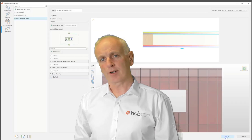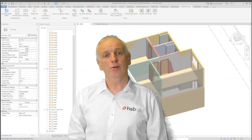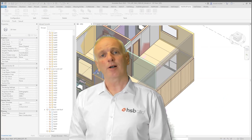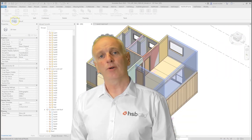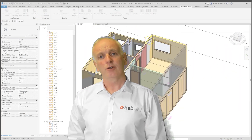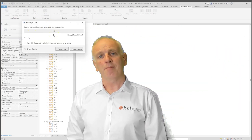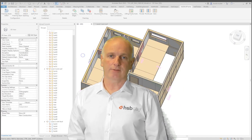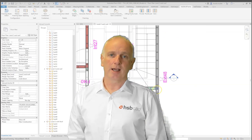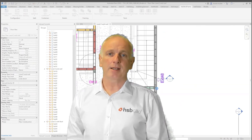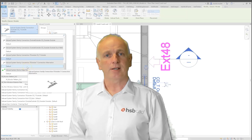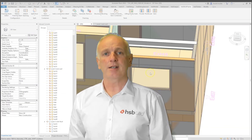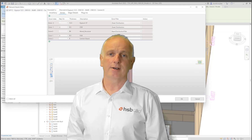Moving on into the HSP Flex tools, you're going to see our Pocket, Point Load, and Vent tools added to the many other tools already existing in Stick Framing, further speeding up your design process.